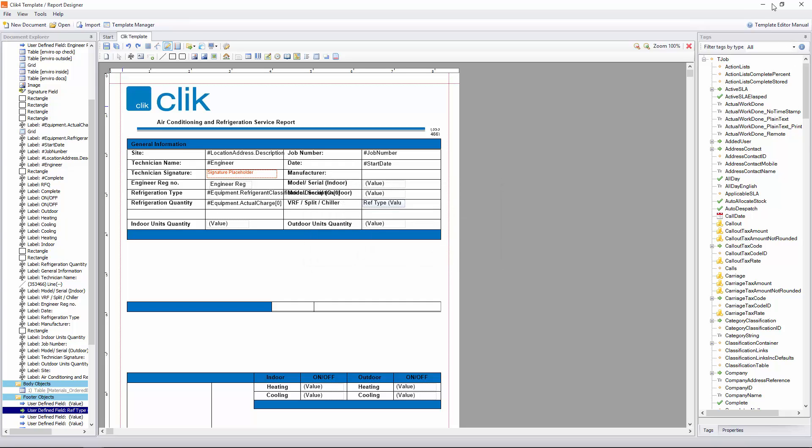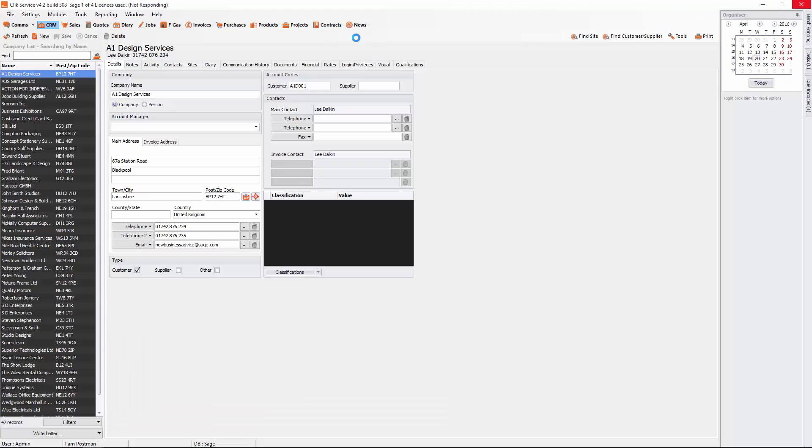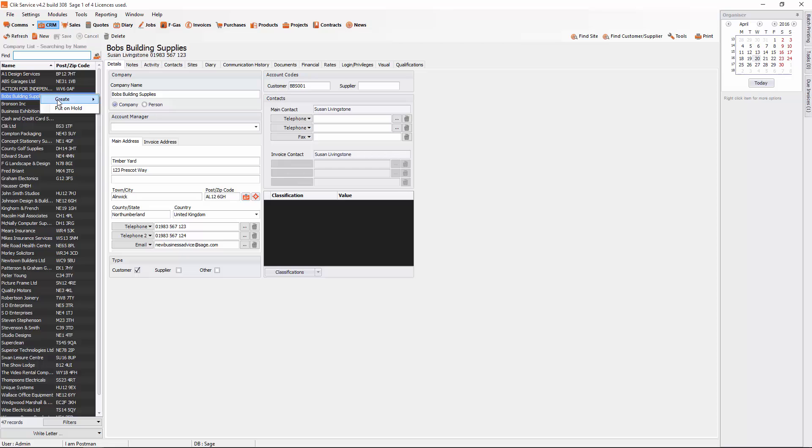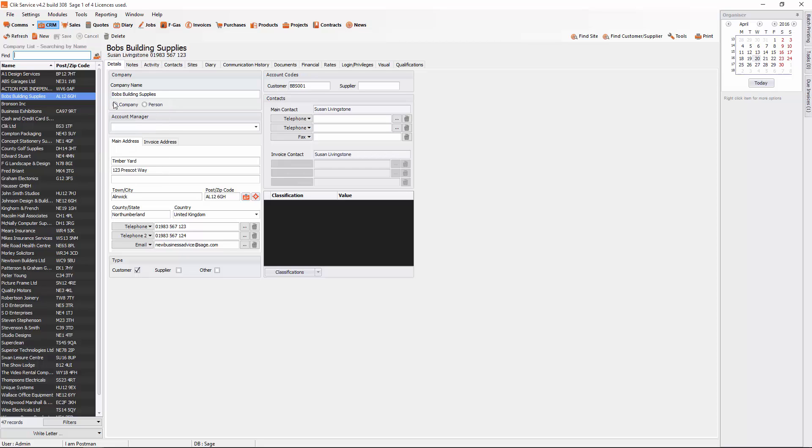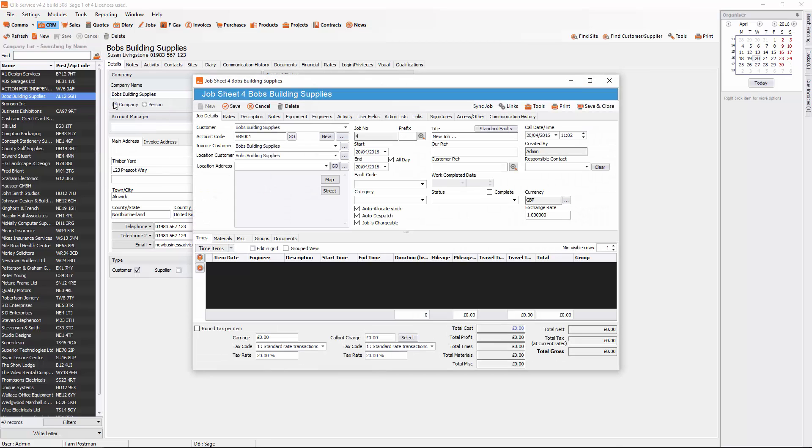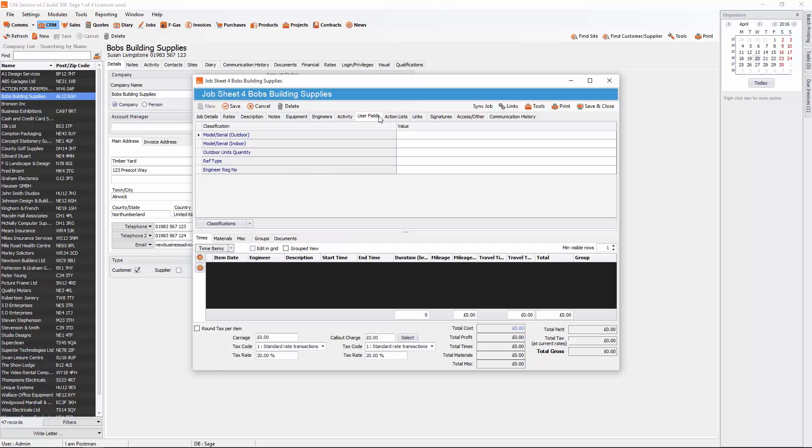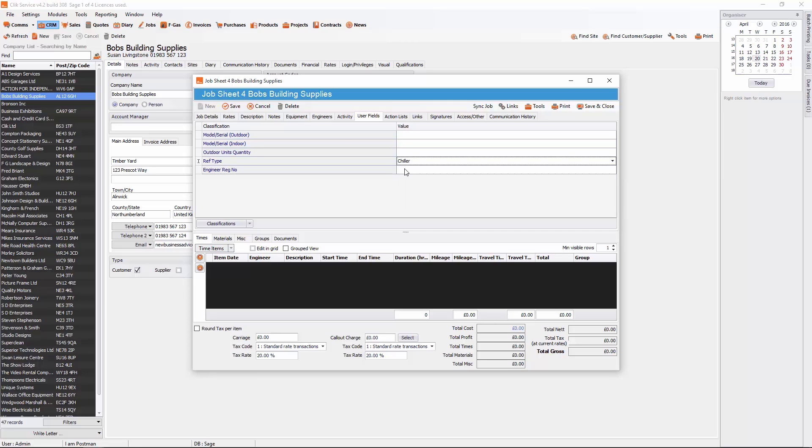If we go back into the Clik software and create a quick job, I'm going to right-click and create a job sheet. You can see my user fields in here. We've got Engineer Reg Number and also Ref Type. I'm going to put Ref Type as Chiller.